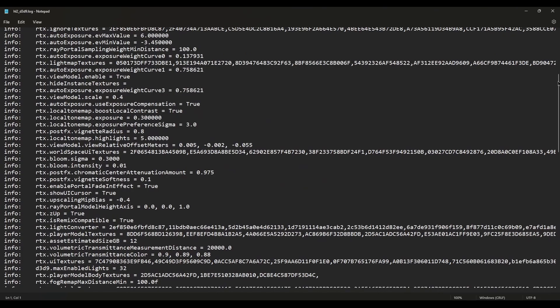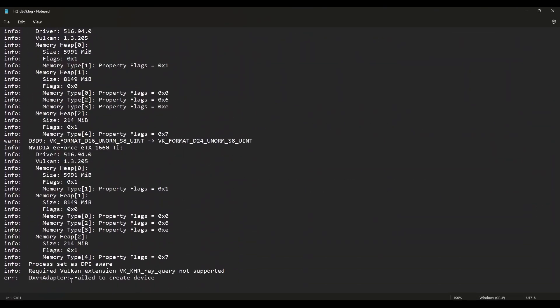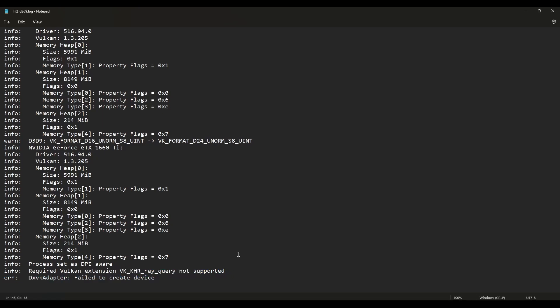Failed to create device. Oh look, an extension: VK_KHR_ray_query not supported. So you can only play on RTX cards because they support this extension.